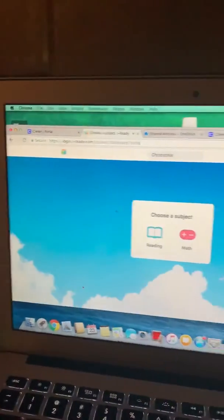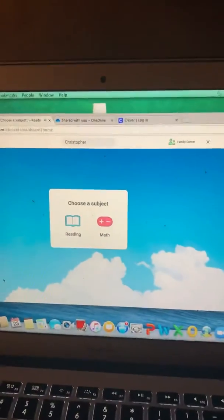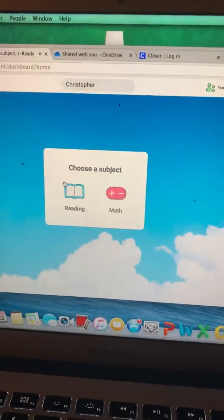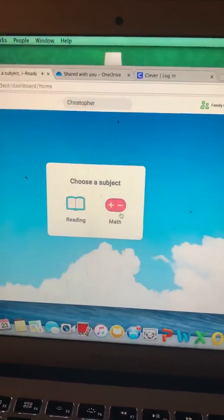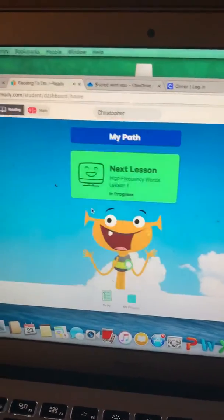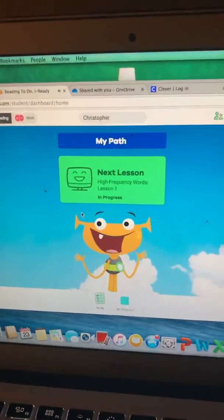Choose a subject. They can go on some reading or math. Every day.